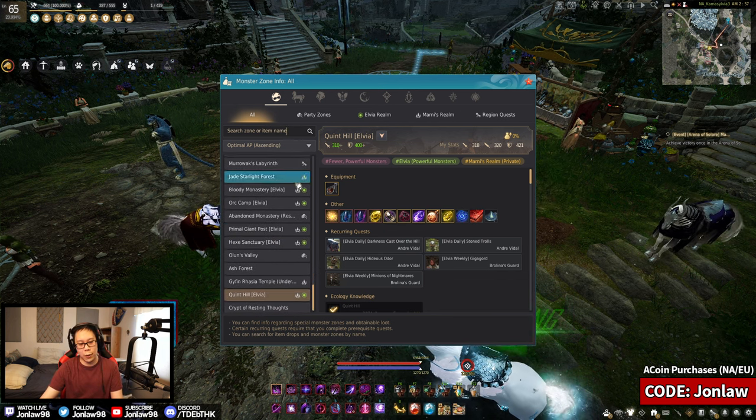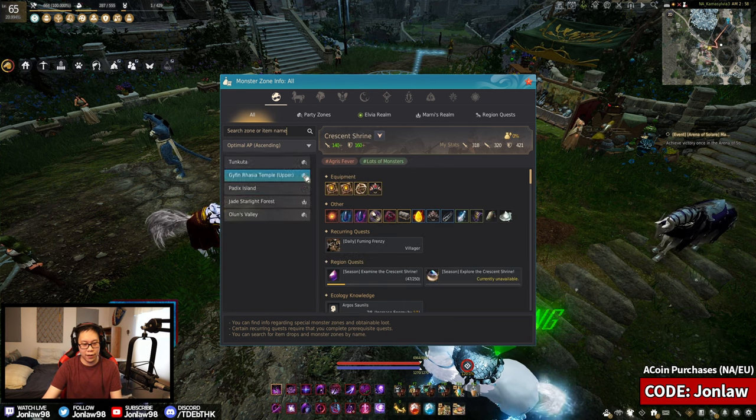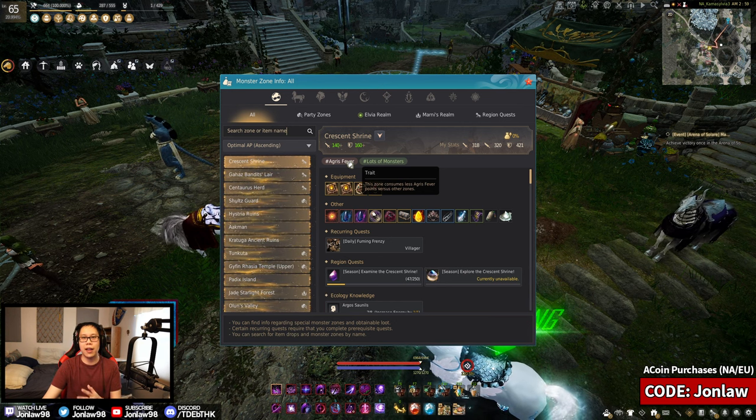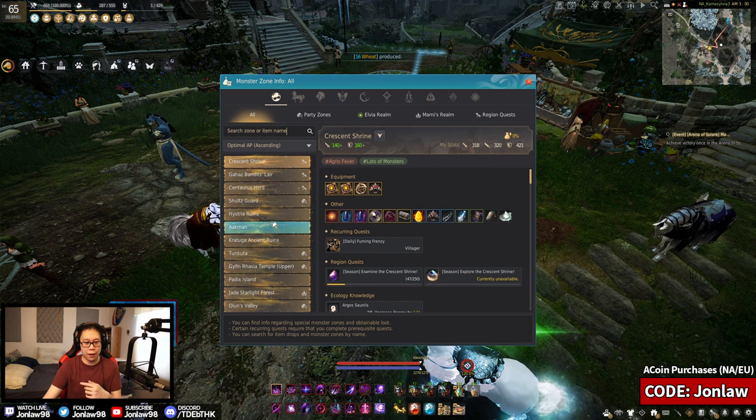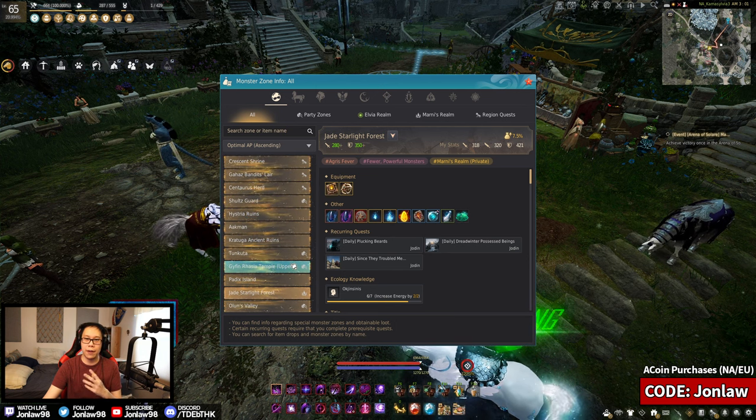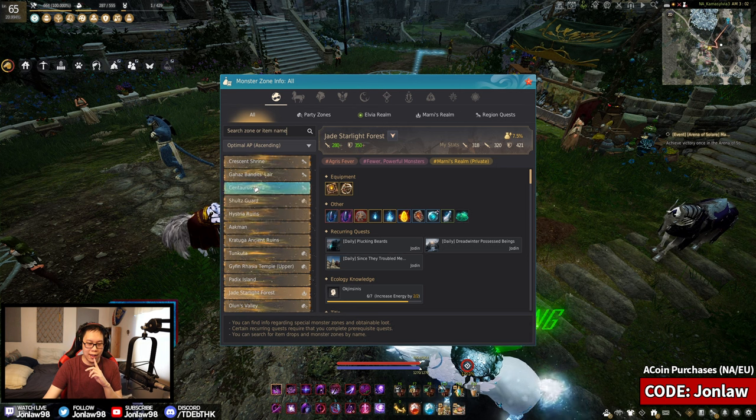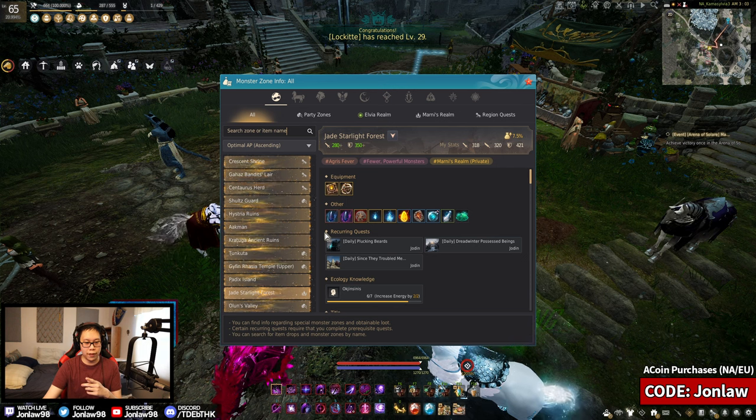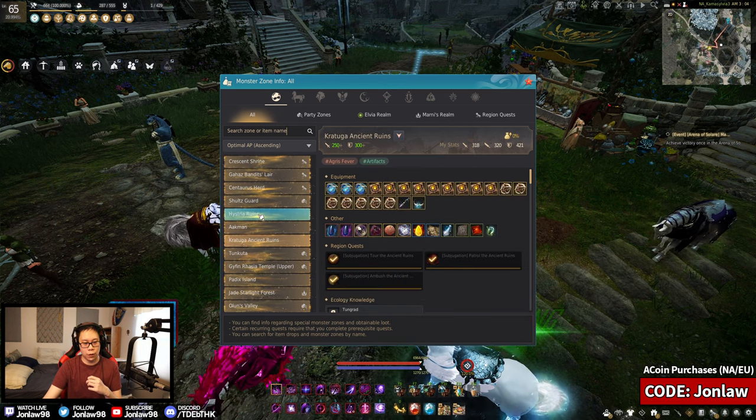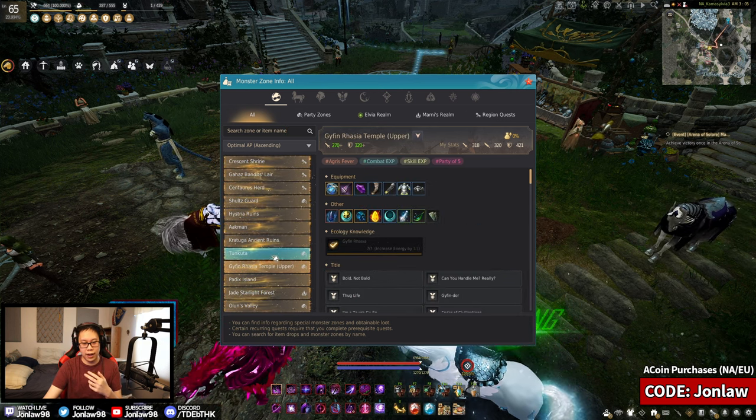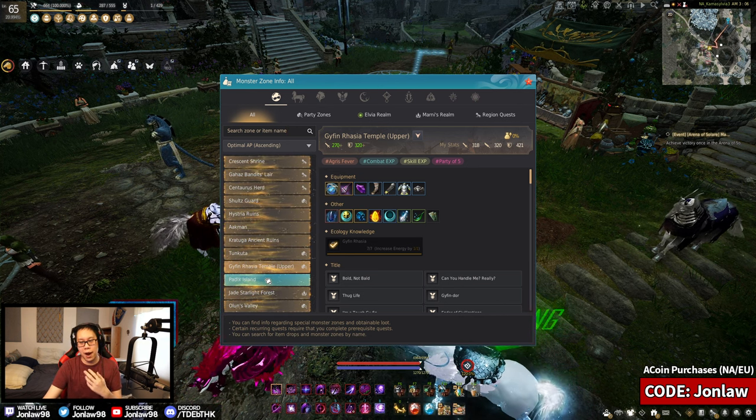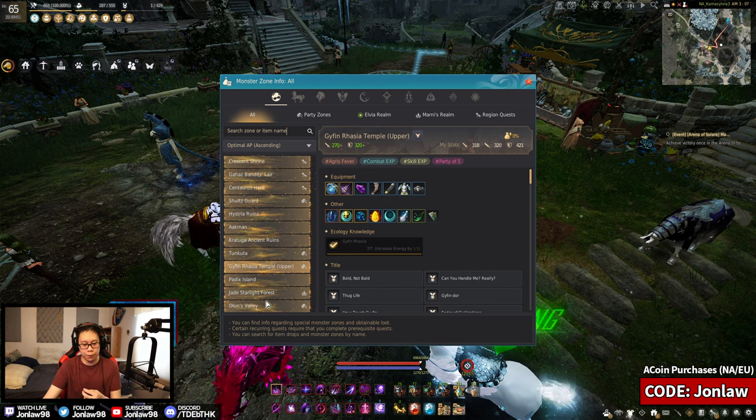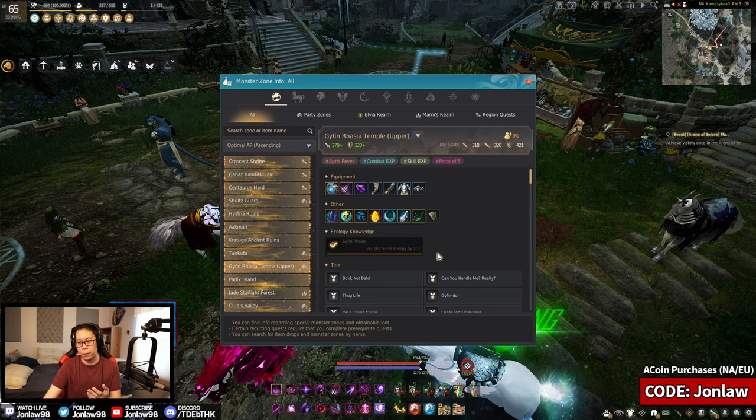So that's all the spots that we had. Here's one thing I wanted to talk about in the Agris tab. These are the ones recommended by the game for using Agris. And let me give you my top five of what I have personally tested and what I think is good. So Jade Starlight Forest, definitely up there. I don't know if I'd rate it number one. I think I would rate Centaurs as number one for Agris spot, followed by Jade Starlight Forest at number two. Kratuga at number three. Hystria at four. And probably Gyfin in five. Not to say that the rest of them aren't bad. I just think from my experience, I do better at those spots than the other ones.